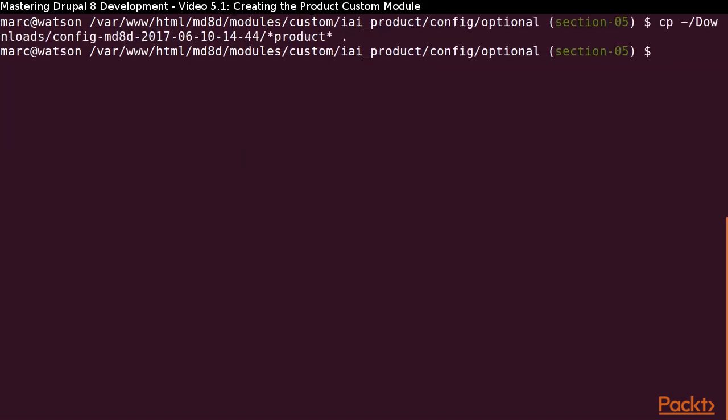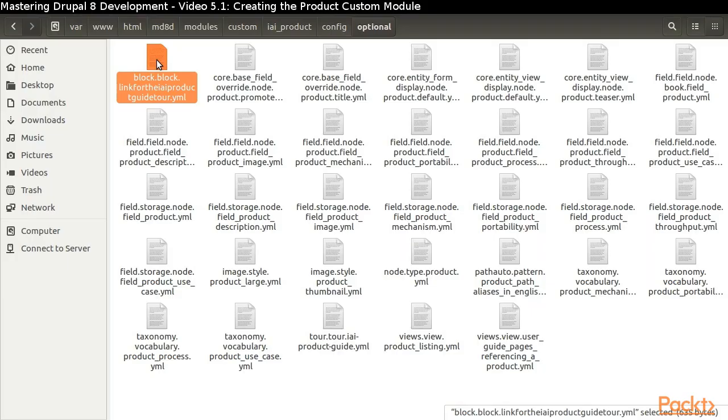Copy all of the necessary YAML files from the configuration by using a wildcard pattern. Let's take a look at what we've got in our config optional directory now.